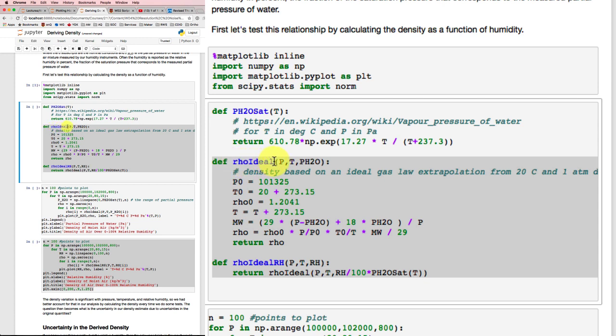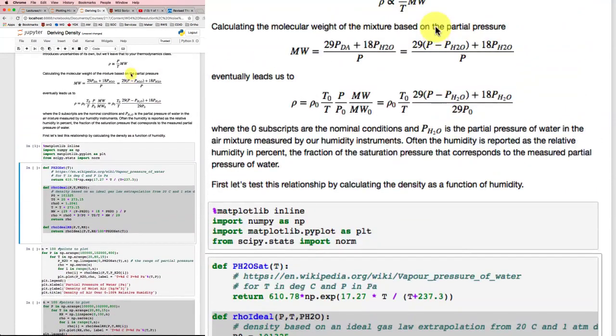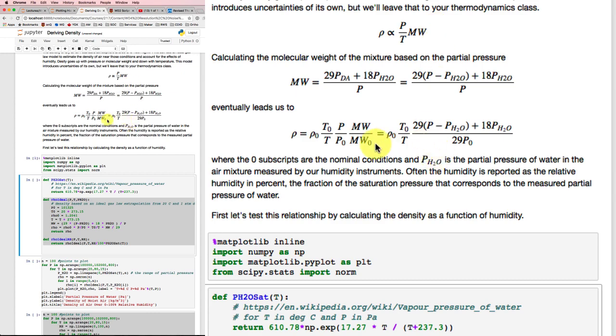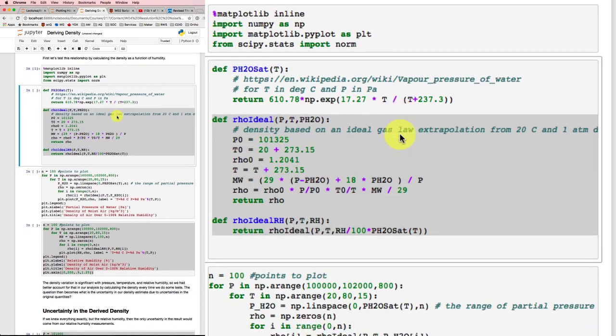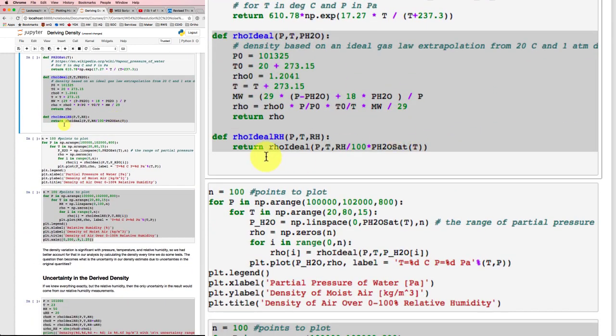That's rho based on a density based on an ideal gas model for pressure, temperature, and partial pressure water. That's from this expression that I had up here.